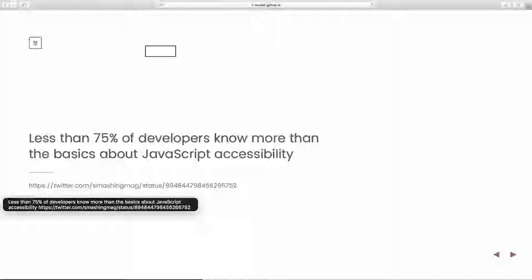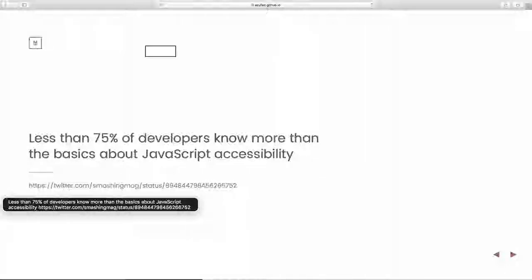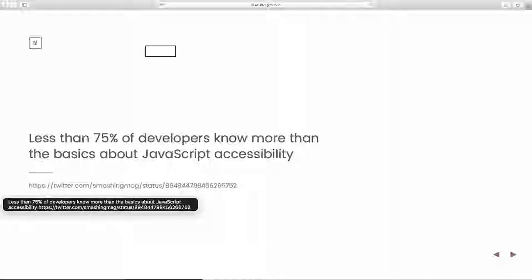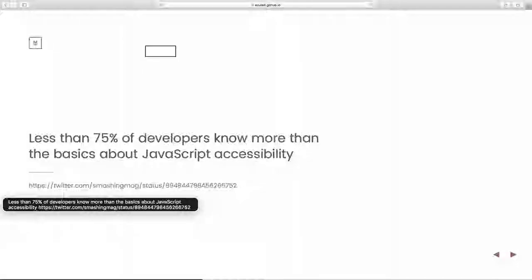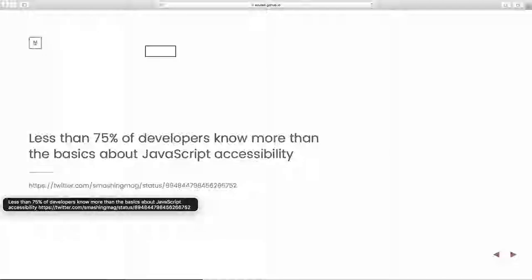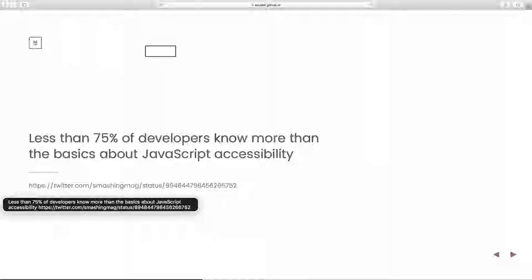I feel like I can speak with a great deal of authority. I don't like appeal to authority as a logical argument, but I am completely blind. I write JavaScript. JavaScript as a language is not inaccessible. This comes from recently, actually, I was really happy to see this recently. Smashing Mag did a Twitter poll, and 75% of the respondents to the Twitter poll essentially said that they had no better than a basic understanding of how to make complex web applications accessible.